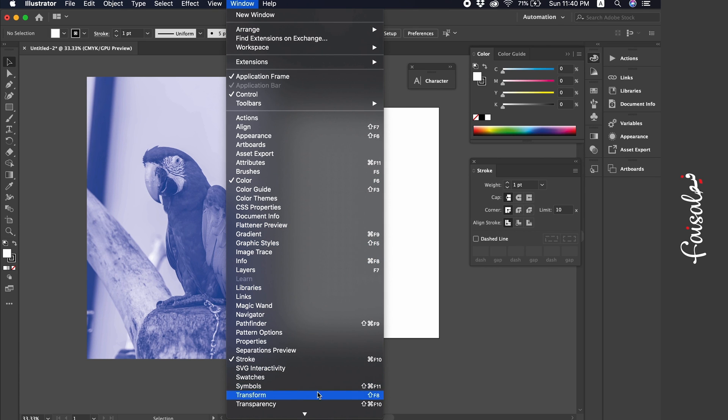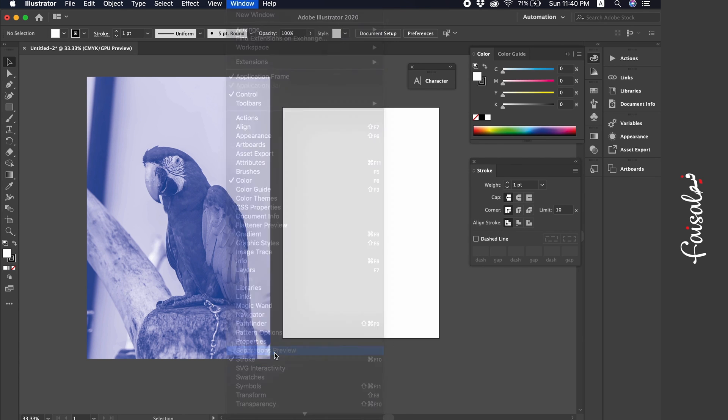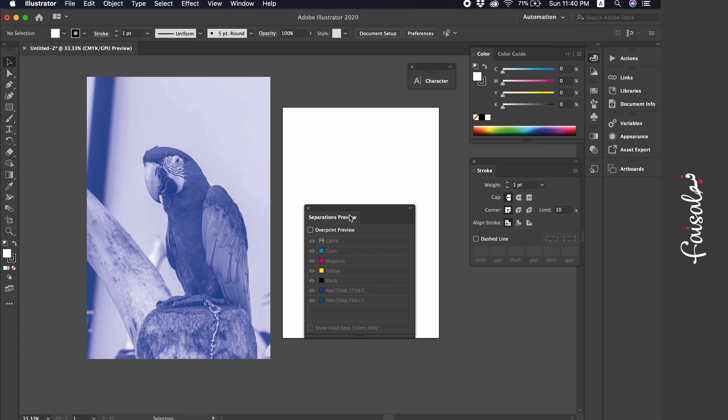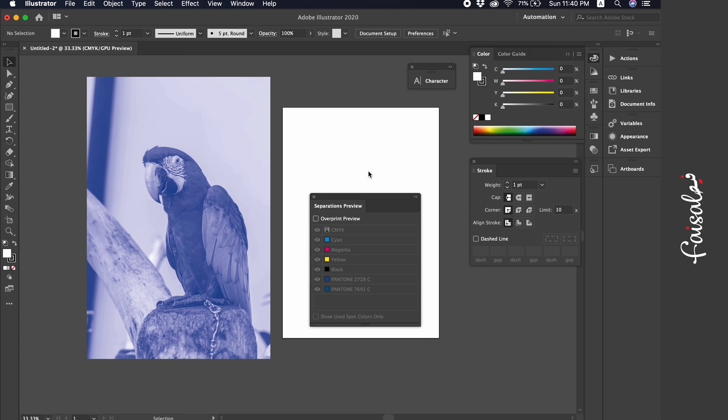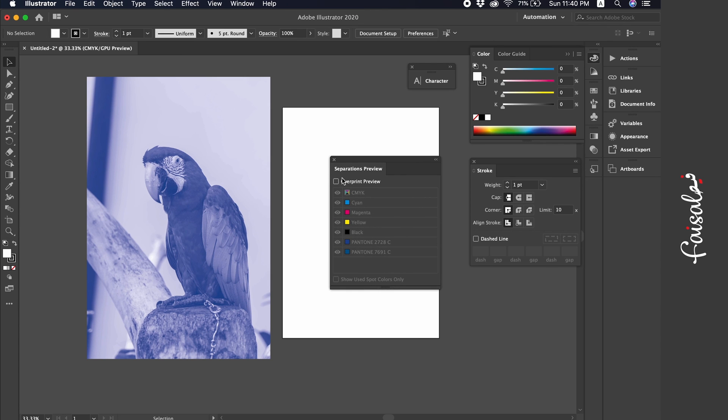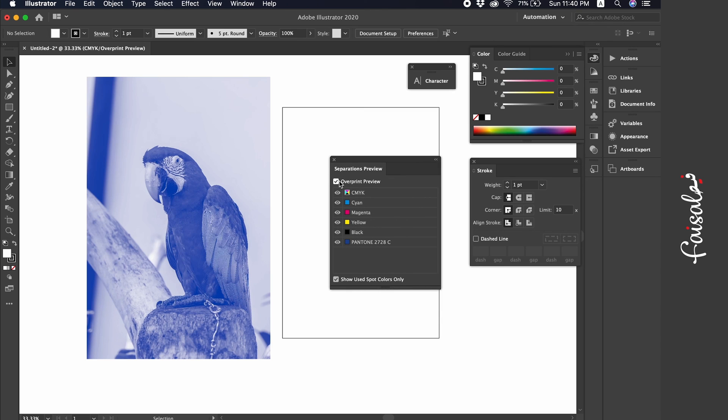To further verify this, head to the separation preview window, window separation preview. Here you can see the image in the chosen Pantone color, and no other colors are present.